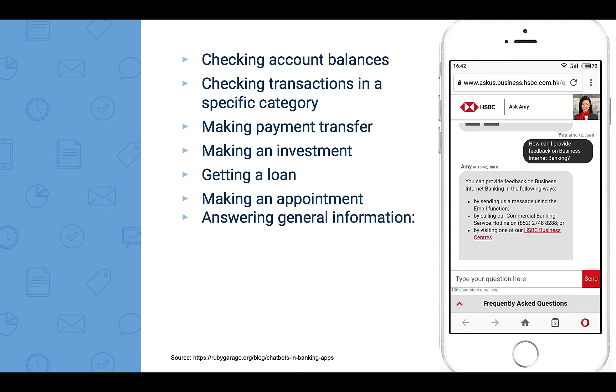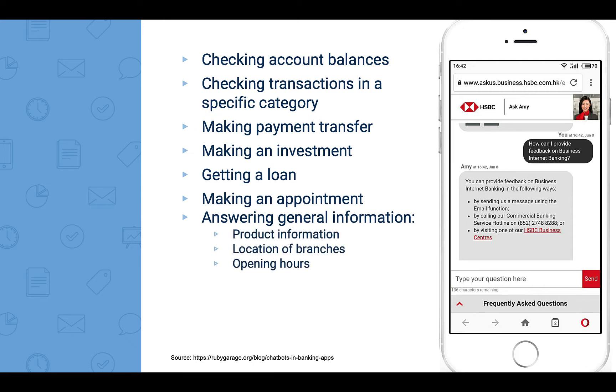A chatbot can also help with making an appointment, answering general information such as product information, location of branches, as well as opening hours.